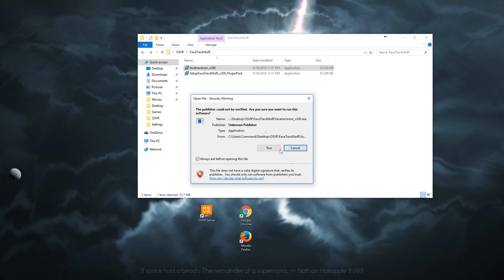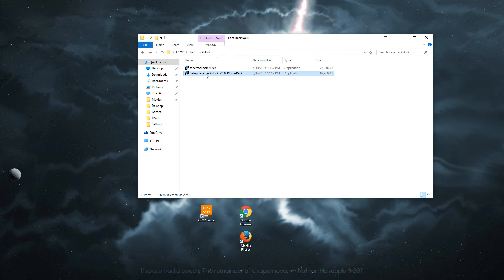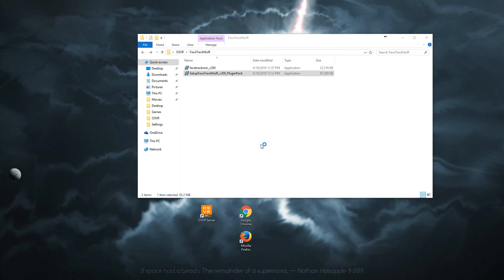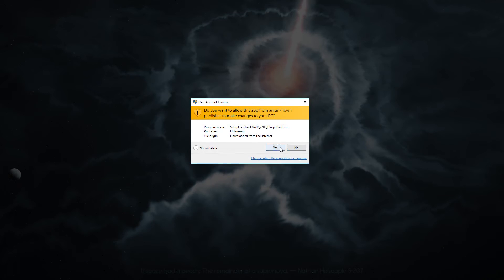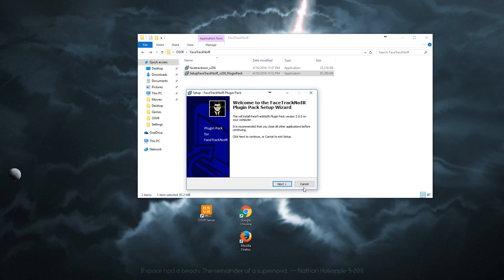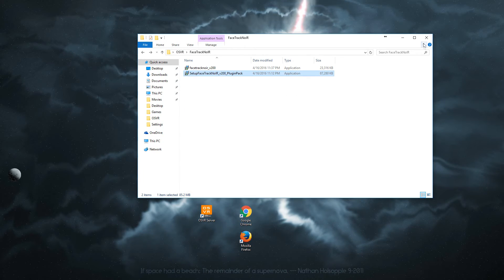Install the program. I will skip that since I've done that. And install the plugins pack. I recommend installing everything just for convenience. Go through the process here.